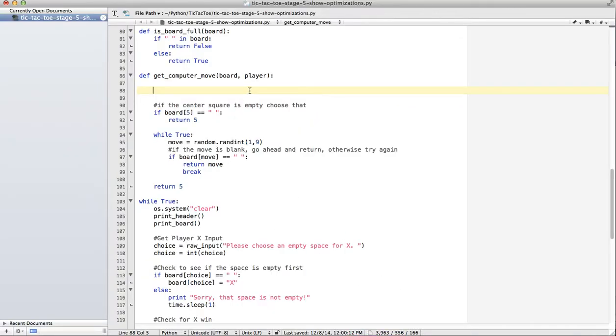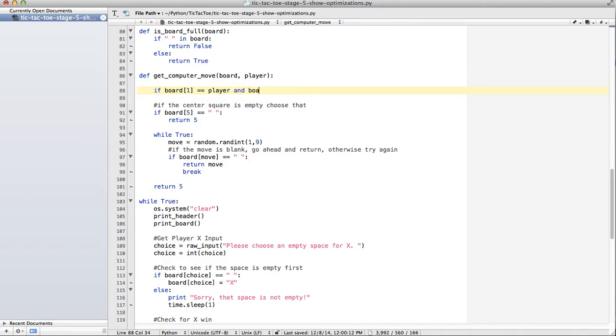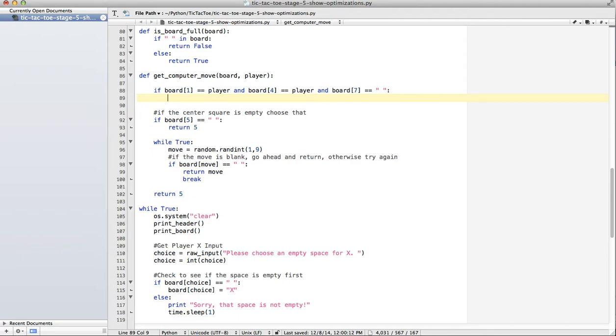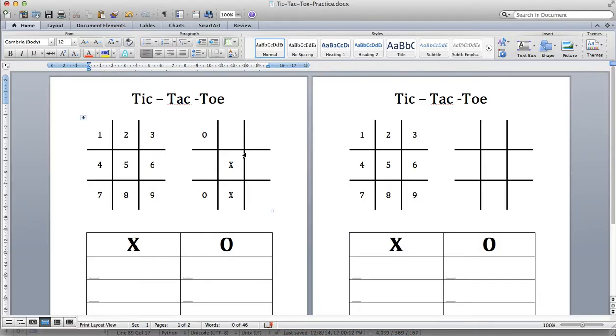So basically, what we want to do is we want to say if board one, which is the number one in the first column, equals, in this case, player, which would be O, board four, which is the second one down, and board four equals player, and board seven equals, this is a more difficult one, it has to equal a space, otherwise we can't go there, return seven.